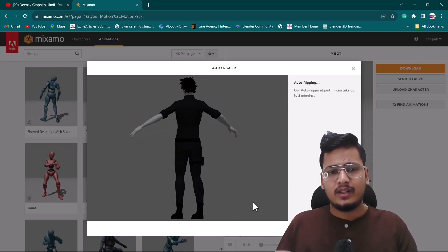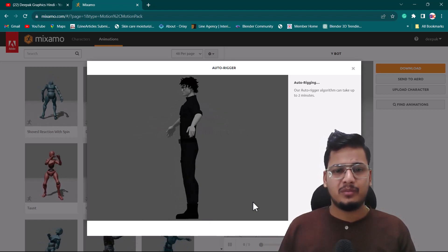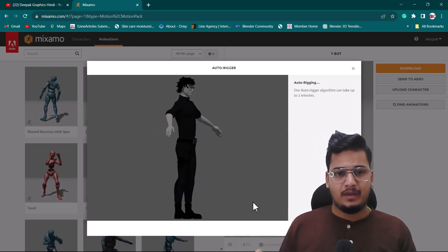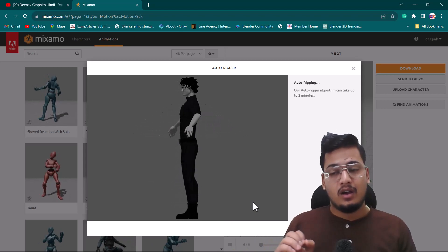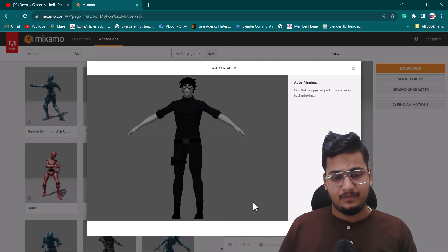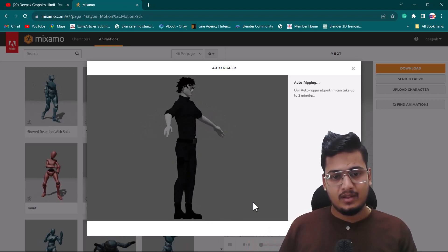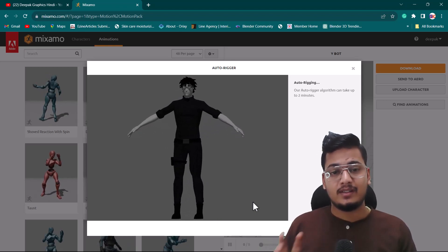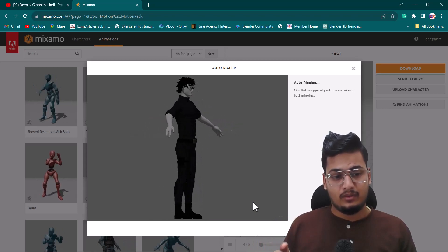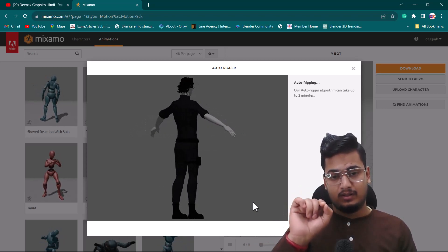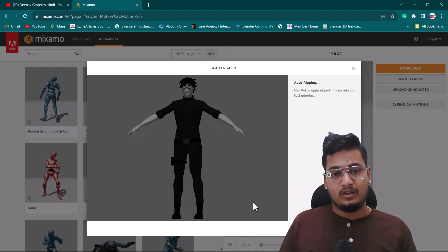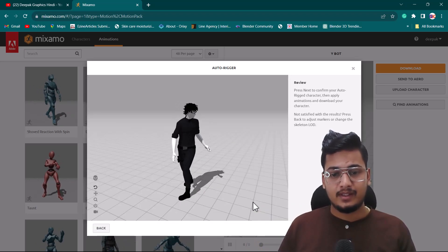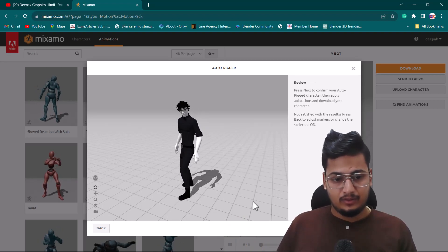I'll click Next and this process takes less than two minutes — sometimes less than one minute — but it depends on your character file size and mesh complexity. High-poly meshes may take over two minutes. Right now it's auto-rigging the whole character based on the controllers we placed. It looks like it's done — great job!